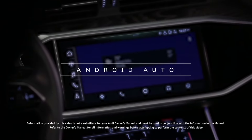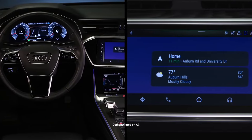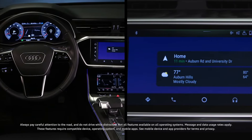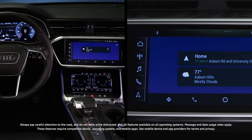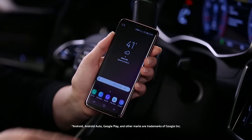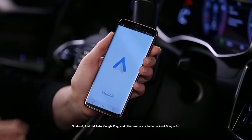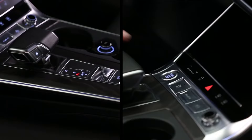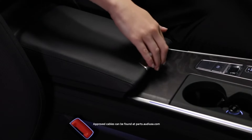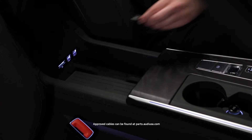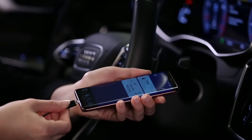Android devices with an operating system of Lollipop 5.0 or higher can share content with and be controlled through the MMI display using Android Auto. Ensure the Android Auto app from the Google Play Store is installed on the device. Begin with the ignition on and the vehicle in park. Connect the device to one of the USB ports in the center console with a manufacturer-approved cable.